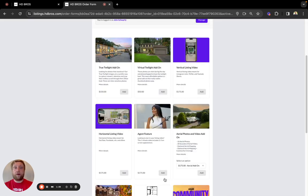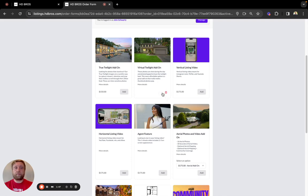Which will take you to our add-on screen. From here you can select true twilights, virtual twilights, which we'll go ahead and add for this order.